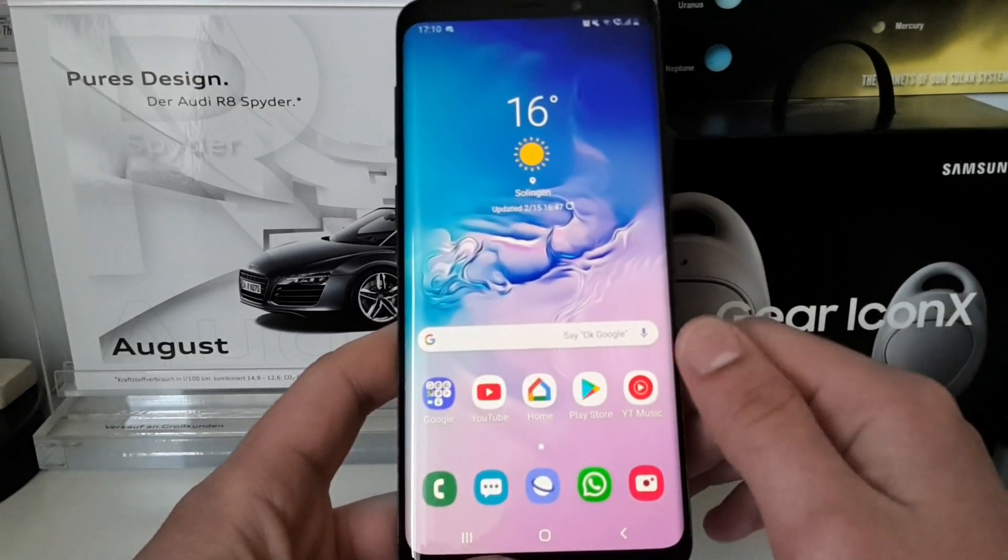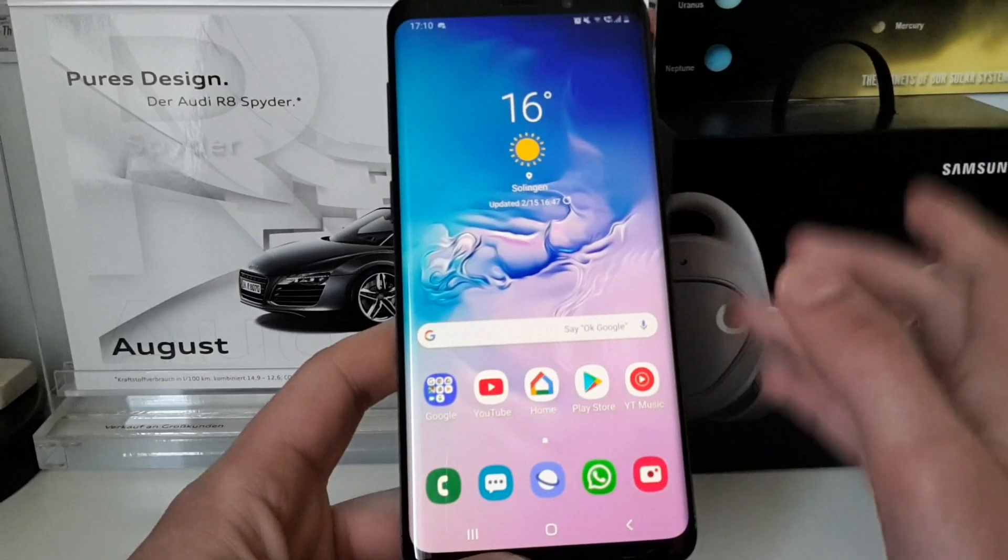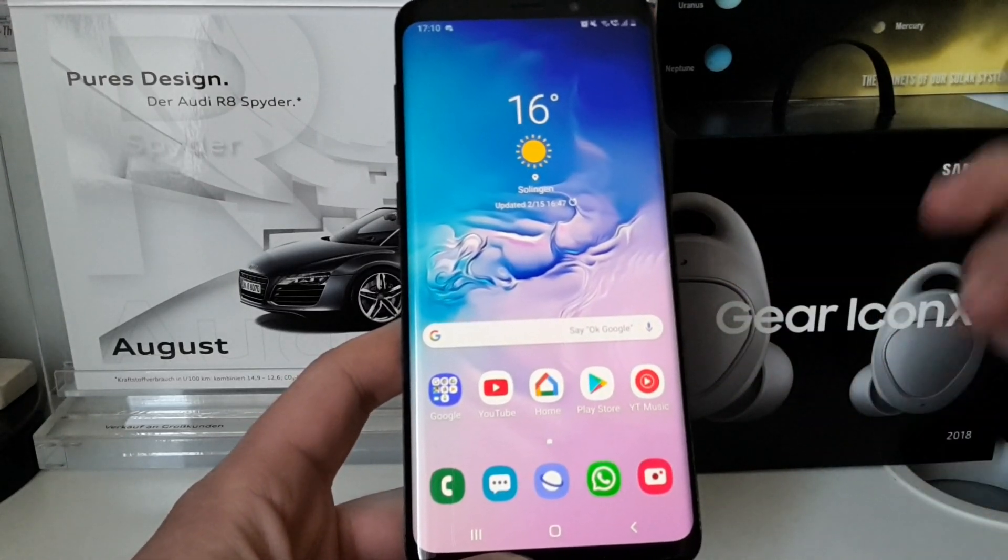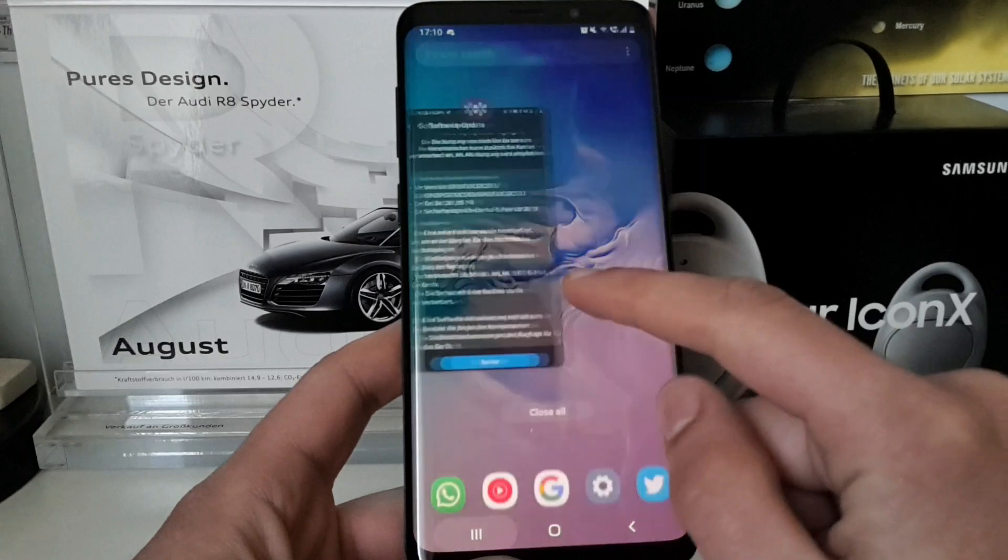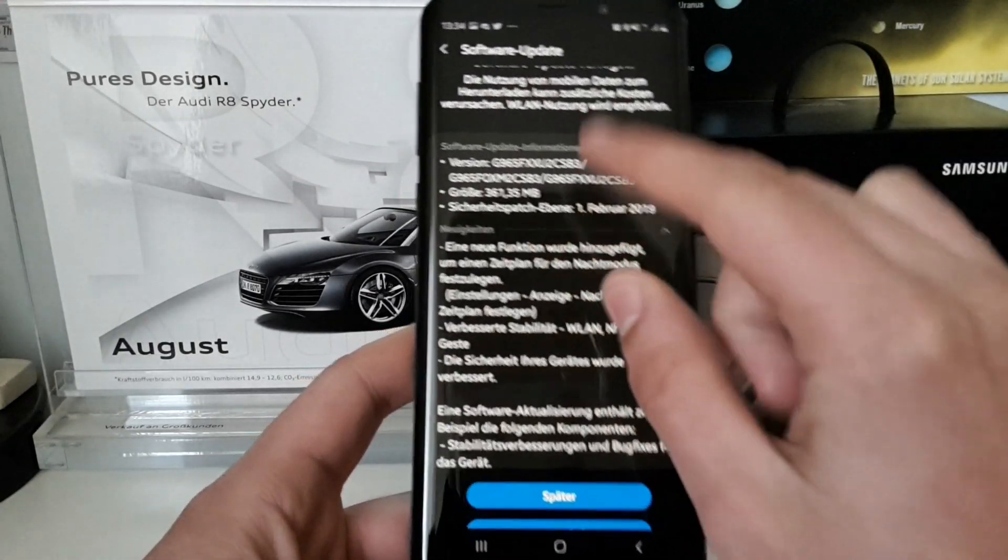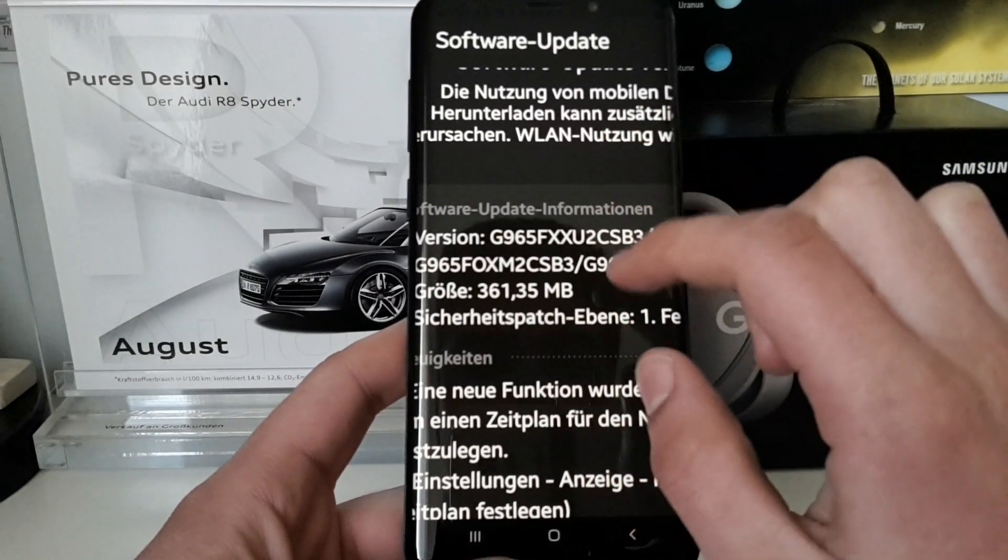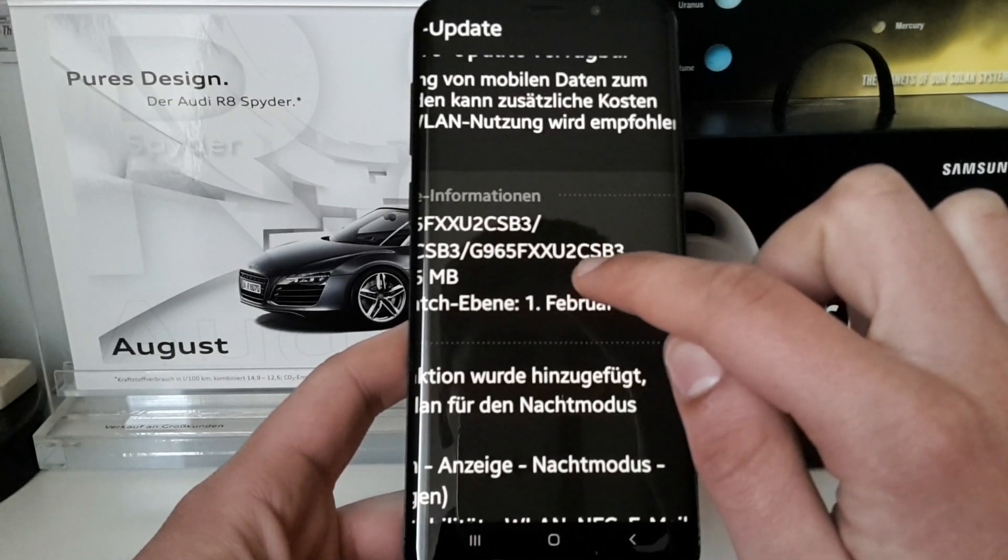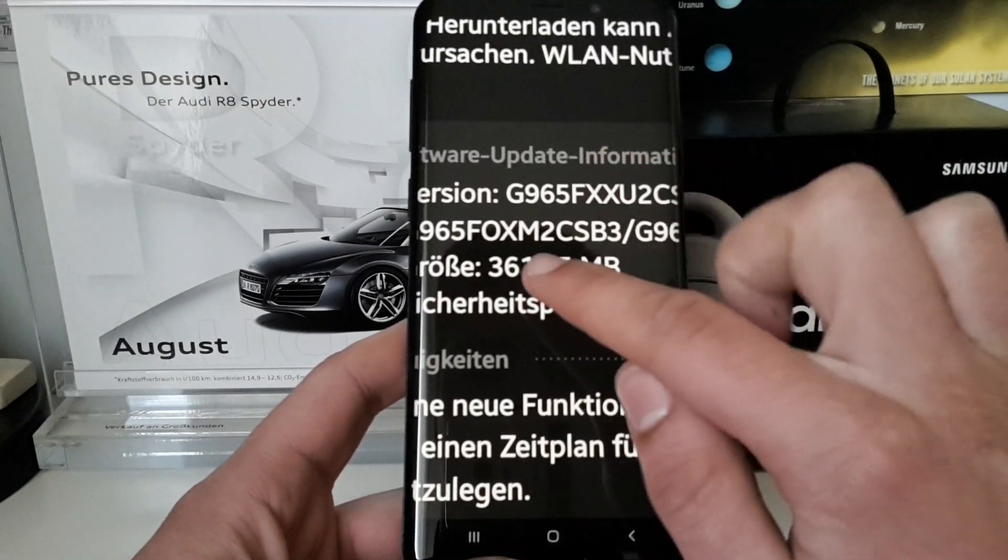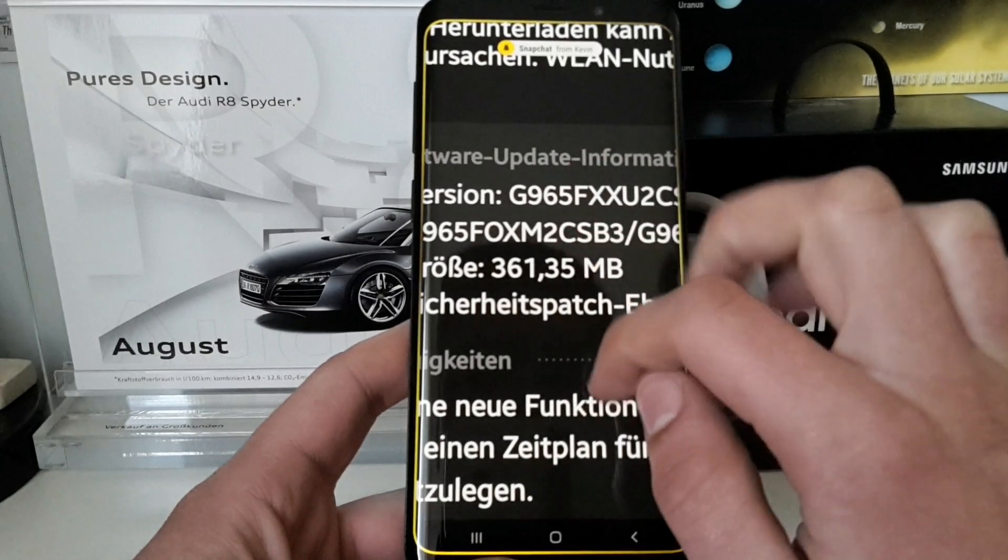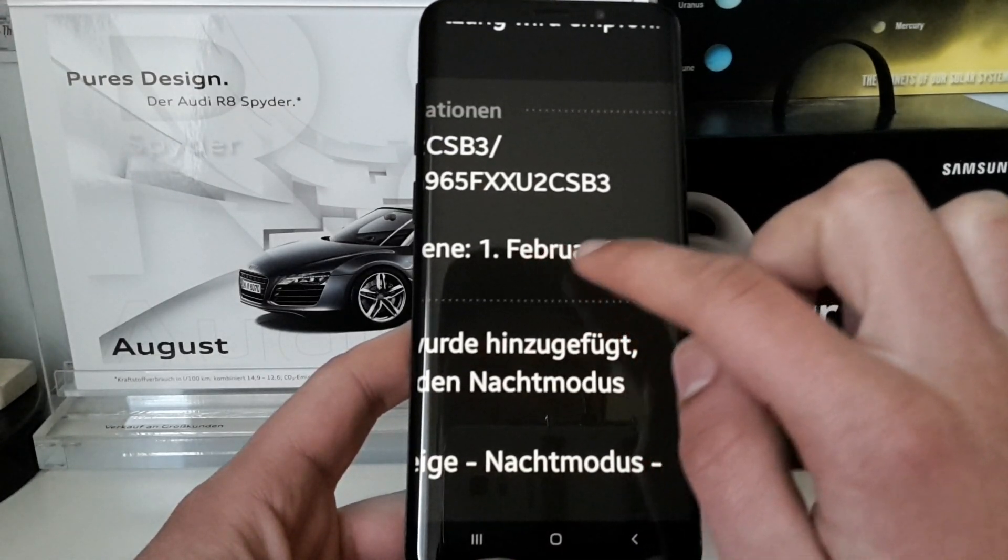Here we will take a look at the new February update. This contains of course the February security patch, and I made a screenshot here. We can see further information like the new build number. It also contains a new kernel version. This is CSSB3 and this update had the size of 361.35 megabytes. Here we have the first February 2019 security patch.